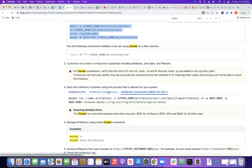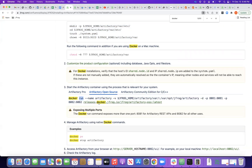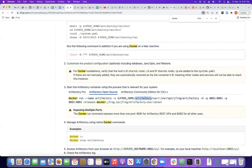There are multiple tabs on the installation page: Pro, Open Source, and C++. Since we're going with Open Source, we take the provided docker run command directly. This command pulls the latest OSS image from the specified path, spins up a container named 'artifactory', exposes ports 8081 and 8082 — port 8081 is for the Artifactory REST API and 8082 for all other users — and maps the container's internal var path to the local host machine's directory.